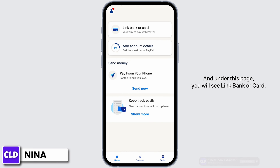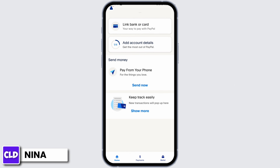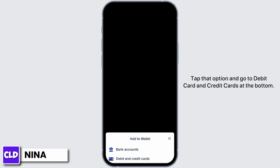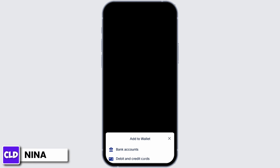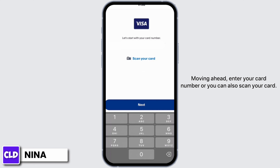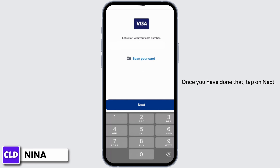Under this page, you will see a 'Link Bank or Card' option. Tap that option and go to 'Debit Card and Credit Cards' at the bottom. Moving ahead, enter your card number, or you can also scan your card.